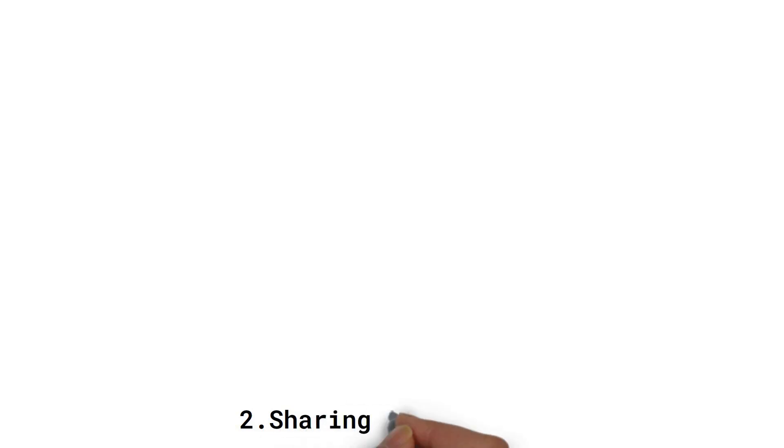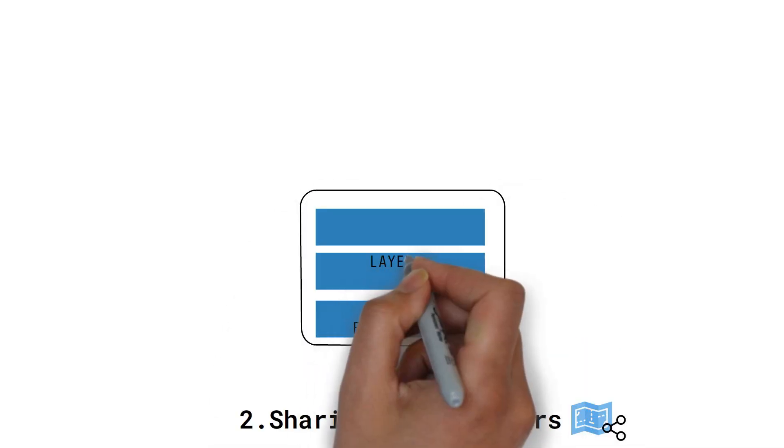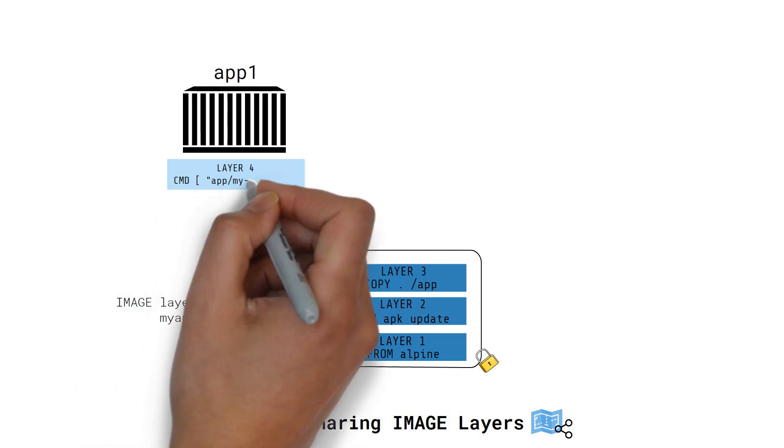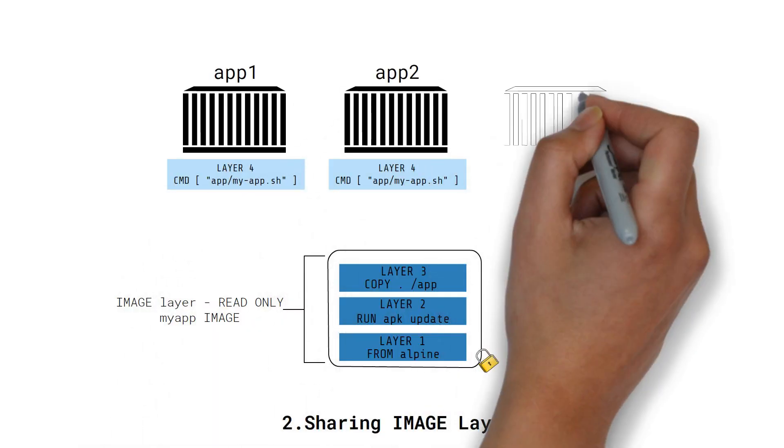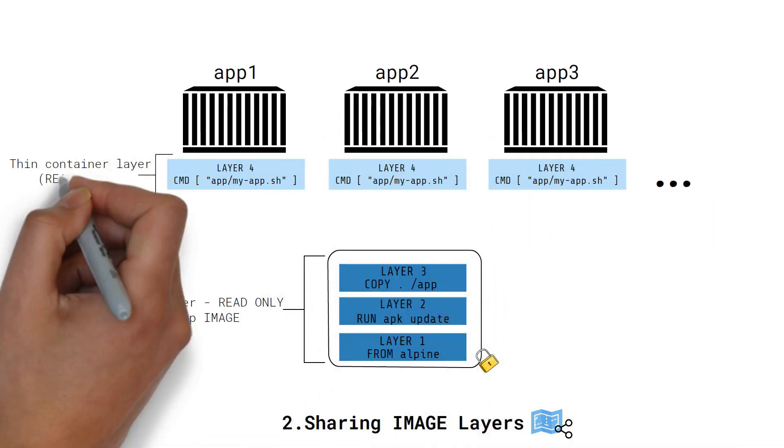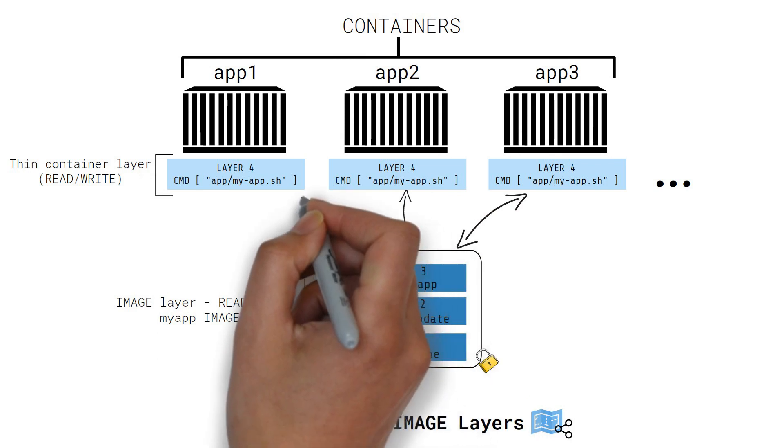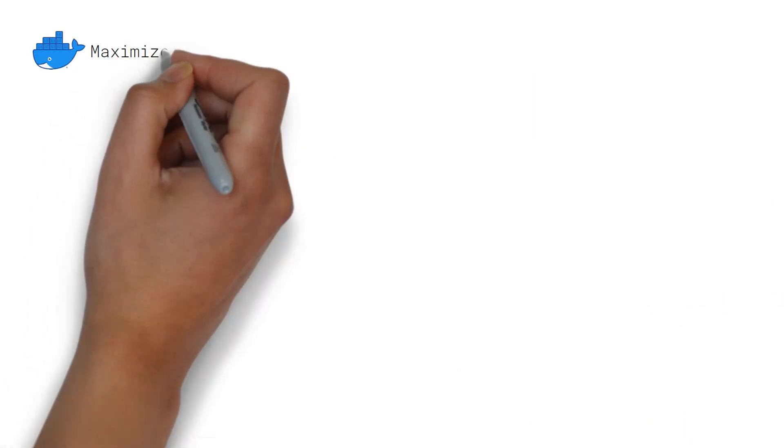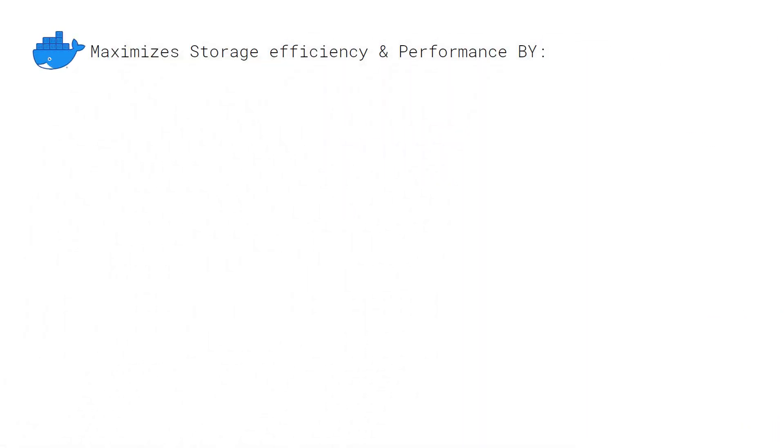In addition to copy-on-write, containers can also share images. All containers started from an image can share the image layers they have in common, each having its own read-write layer instead of having a new image for each single container. This is how Docker maximizes storage efficiency and performance.